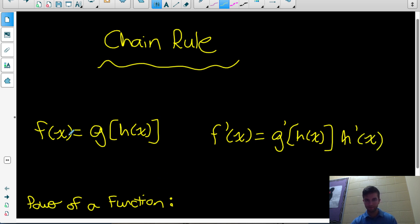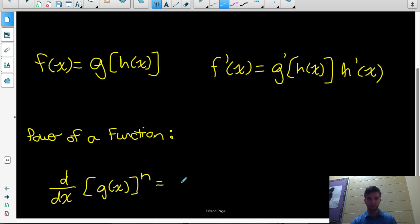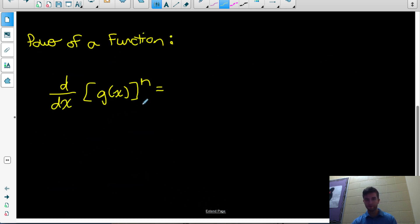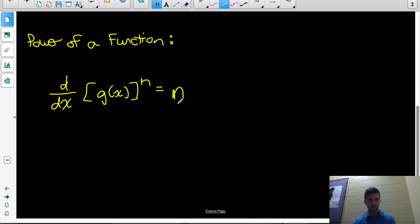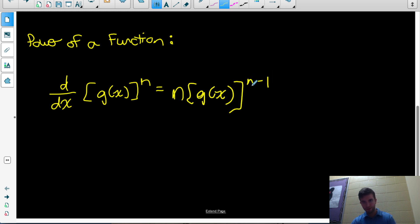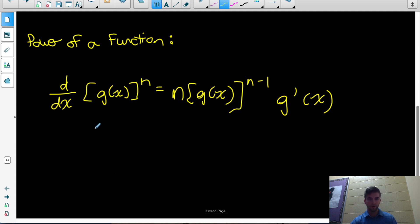A special case of the chain rule that shows up a lot is when we have a power where the base is itself a function. If we want the derivative of g(x) to the n, we use the power rule: bring n down as the coefficient, keep the base as g(x), subtract 1 from the exponent to get n minus 1, and then multiply by the derivative of the inner function, g prime of x.